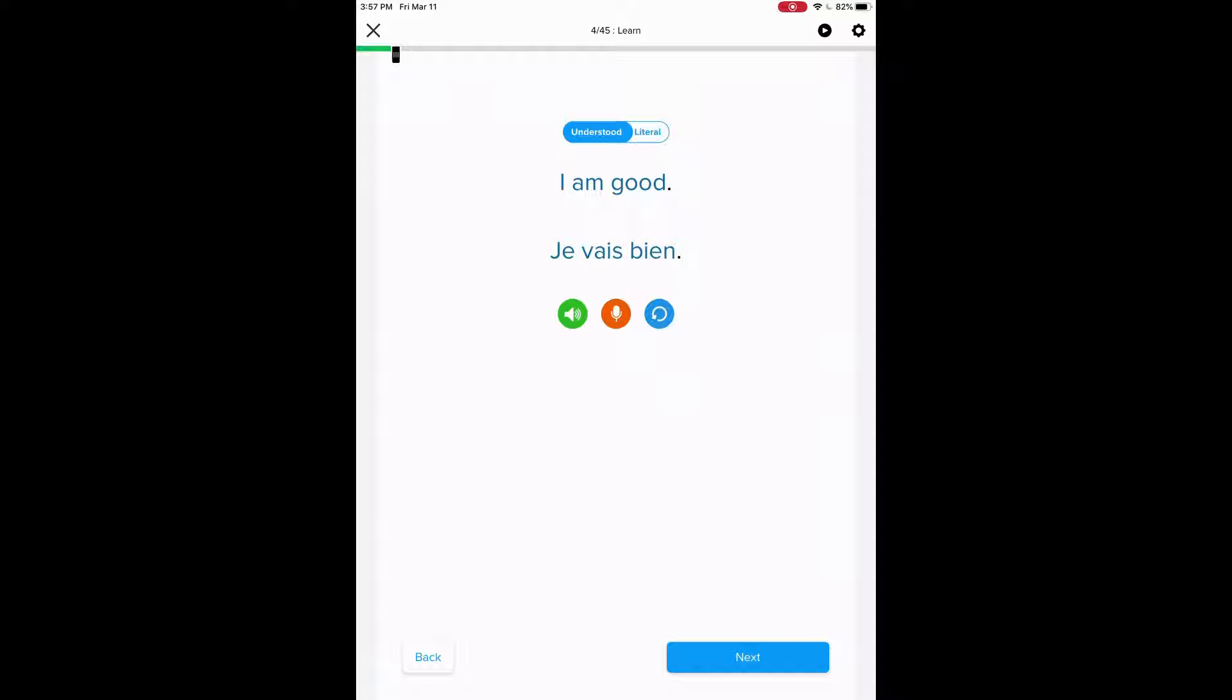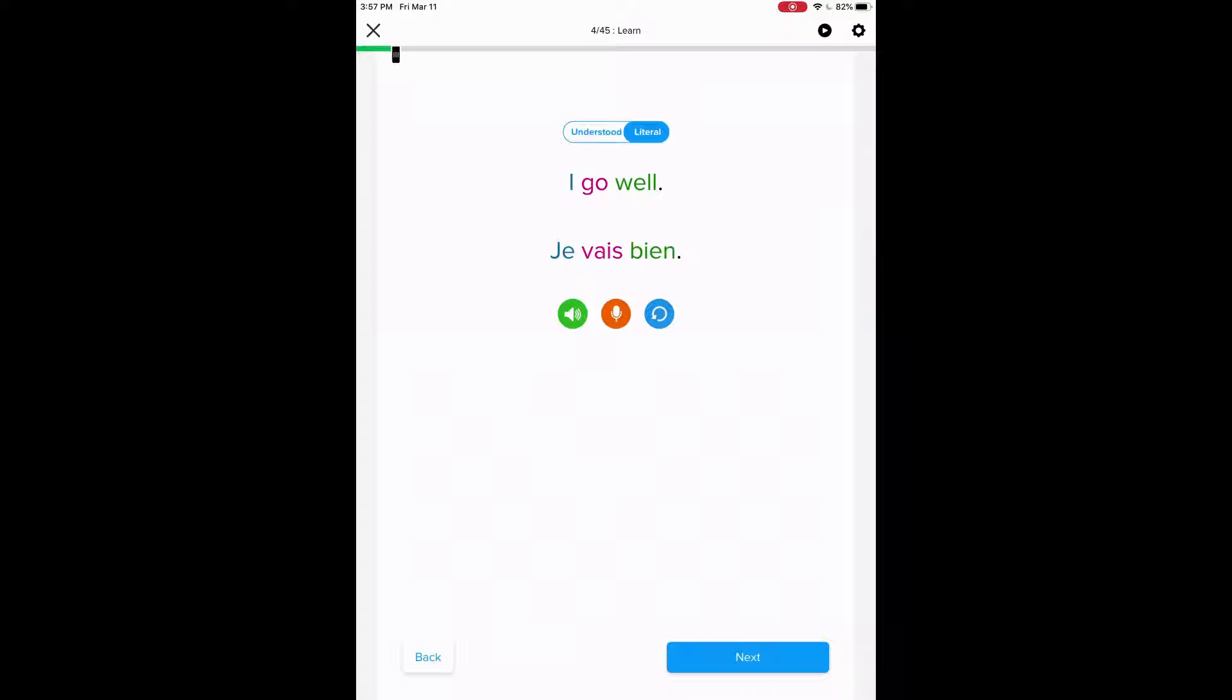You can go to understood right now. If you click on literal, it'll show you literal. You can also click on the words. So je vais bien. And it'll show you the pronunciation a little bit slower. Literal gives you the actual literal meaning.